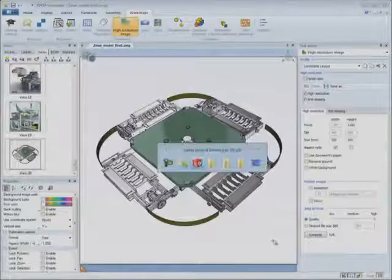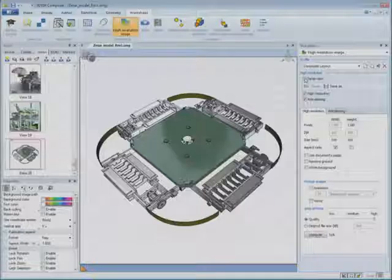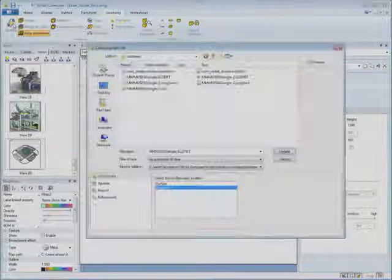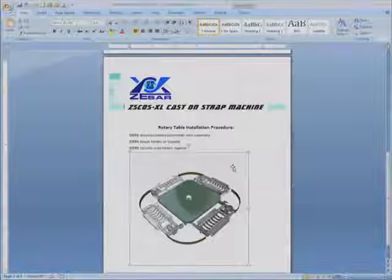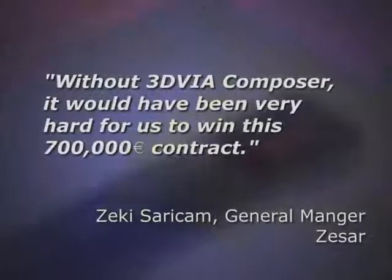When the design changes in CAD, changes to part geometries, bill of materials trees and custom properties automatically update your documentation, including exploded views, parts lists, labels and animations. This allows you to start creating documentation concurrent to design without anxiety about midstream changes. Our customer, battery machines manufacturer Zazar, said: 'Without 3DVIA Composer, it would have been very hard for us to win this 700,000 euro contract.'